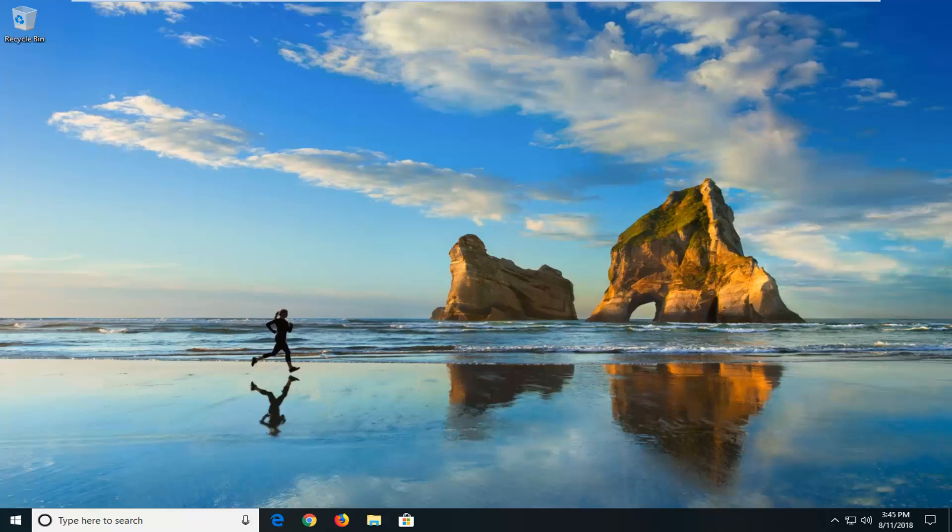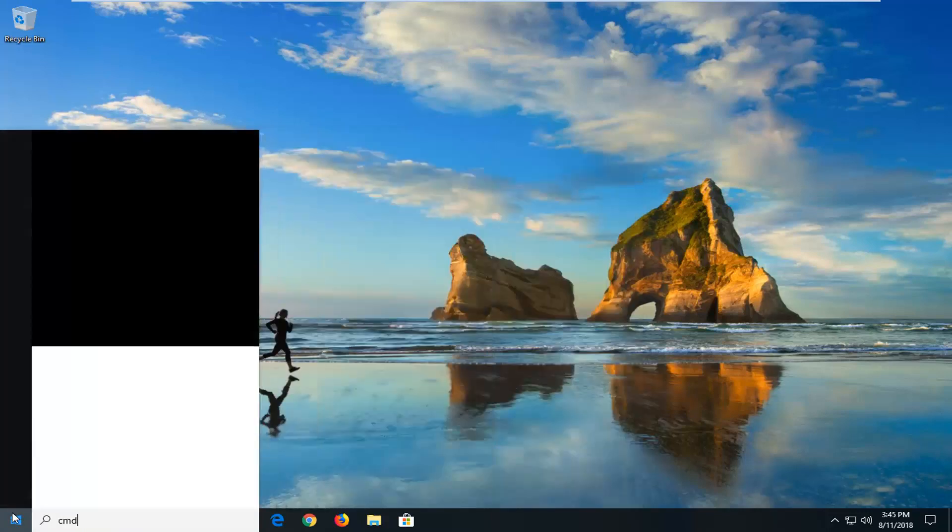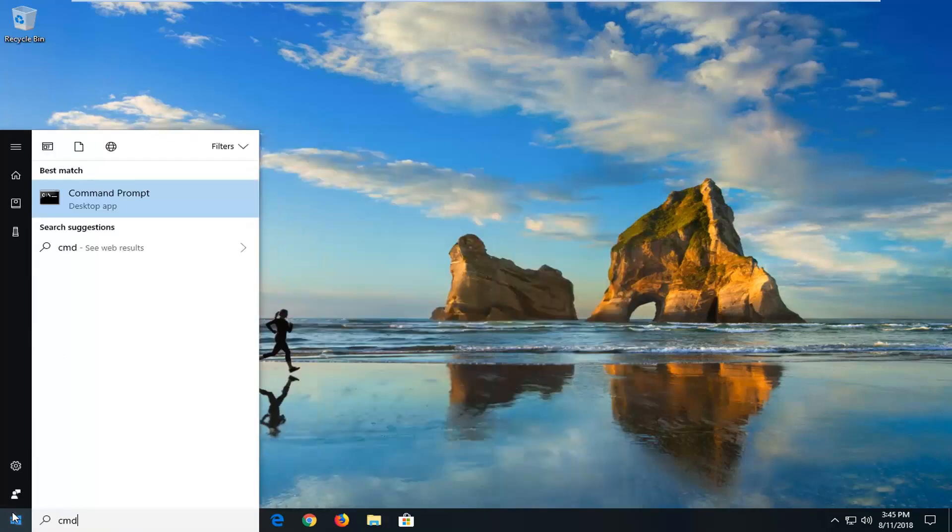We're going to begin this tutorial by opening up the start menu just by left clicking on the start button one time. And you want to type in CMD.